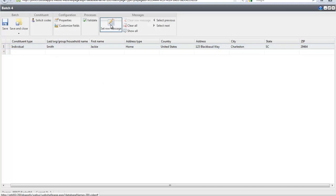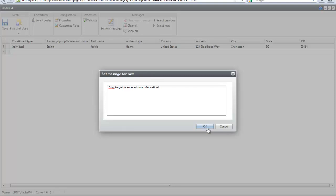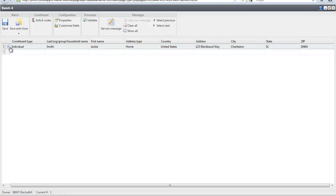You will now see an information icon on that row. But don't forget, before you commit a batch you must clear all of the row messages by clicking Clear All.